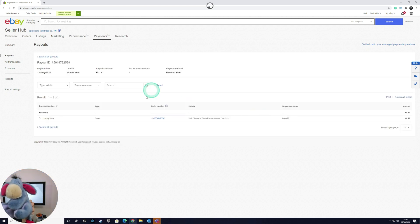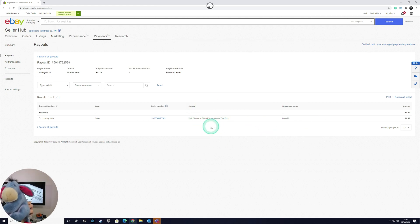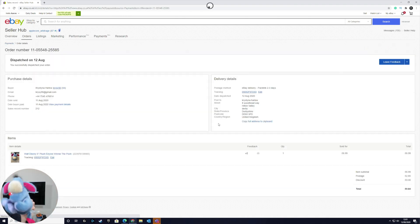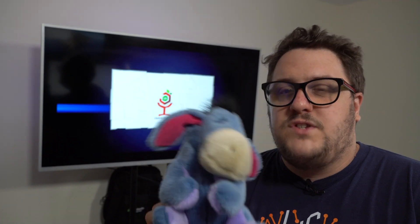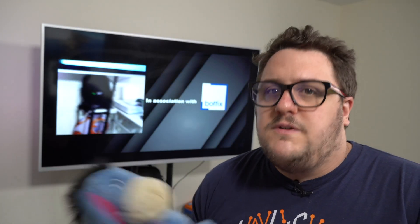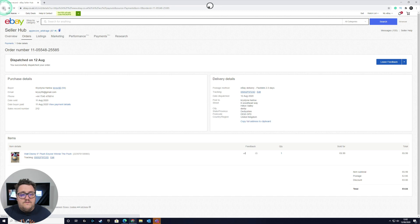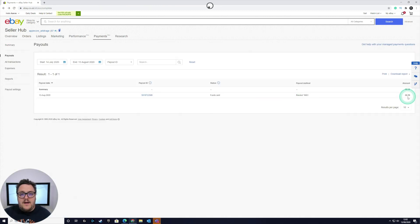Now let's look at the payout screen. When you click the link in that email it takes you to this screen where you can see what's actually happened. First of all, you get a payout ID — this is important as it allows you to see exactly what's happened in more detail. Clicking on the order number takes us to the eBay order page. During this sale we accepted an offer of £6.99, plus £2.85 postage — a total of £9.84. However, we received £8.19 in our bank account.